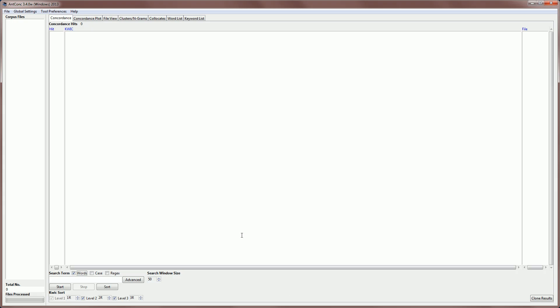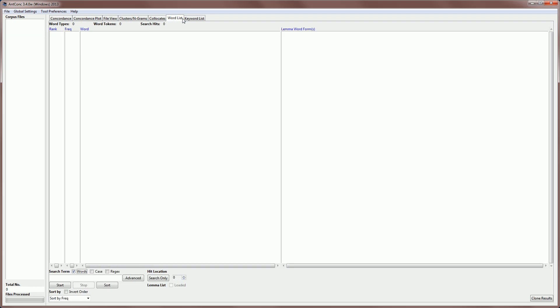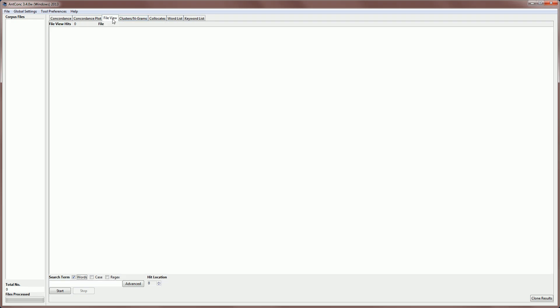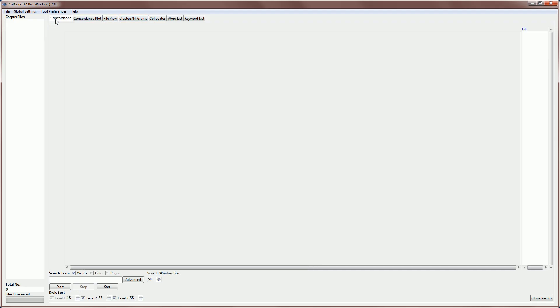After you start AntConc, it looks like this. You can see it starts with just a blank area. On the left here is where the corpus files will appear, and on the right here is a results area, and here you can see different tabs for the different tools that AntConc offers. If you want to view a file, you would click on the File View tool. If you want to make a word list, you would click on the Word List tool. And if you want to search for a word and see how it is used in context, you would click on the Concordance tool.